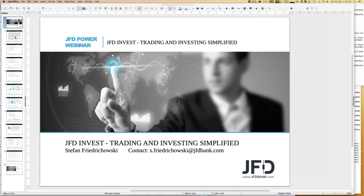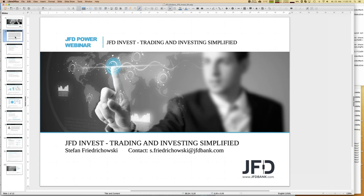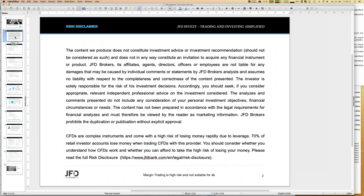Before we proceed, I always have to show the disclaimer because we talk about trading and financial instruments. Whatever you do, whatever you decide, you do it on your own and on your own responsibility. I think you can understand that I have to mention it.